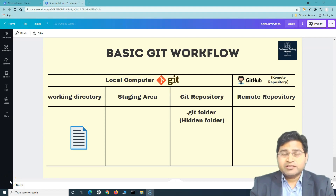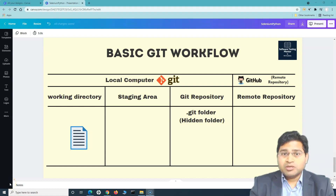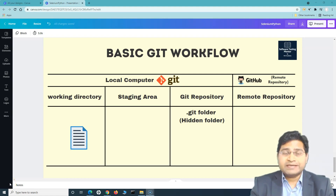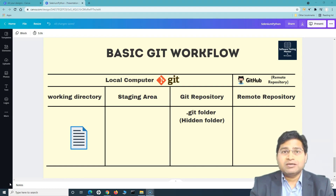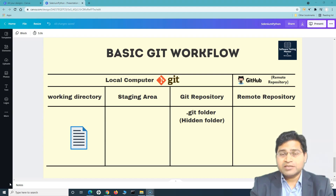Hey everyone, welcome back. In this Git tutorial we are going to discuss what GitHub is and the basic Git workflow. This understanding is really important — the difference between Git and GitHub, or the correlation between them, because when we learn Git, GitHub is the term that goes hand-in-hand with it. So let's see what the similarities and differences are that you need to understand between Git and GitHub.